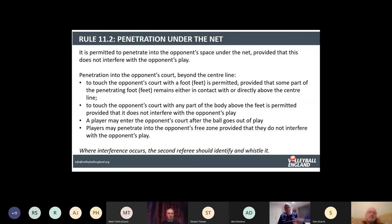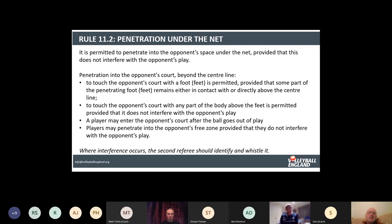Moving on to penetration under the net. It is permitted to penetrate the opponent's space under the net, provided this does not interfere with the opponent's play. Penetration into the opponent's court beyond the centre line: touching the opponent's court with a foot is permitted, provided that some part of the penetrating foot or feet remains either in contact with or directly over the centre line. Touching the opponent's court with any other part of the body above the feet is permitted, provided it does not interfere with the opponent's play. A player may enter the opponent's court after the ball goes out of play, and players may also penetrate into the opponent's free zone, provided they do not interfere.